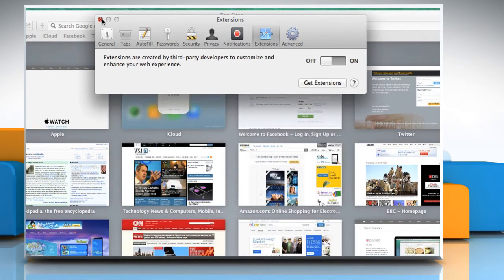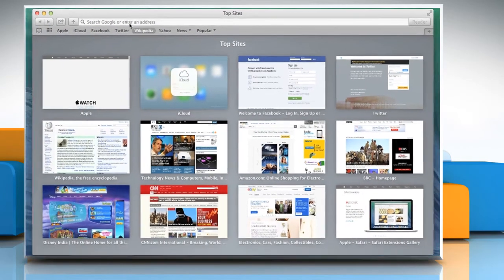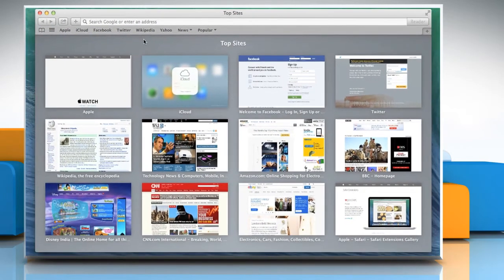Once done, close the Extensions window. Hope this was easy to follow! Thanks for watching!